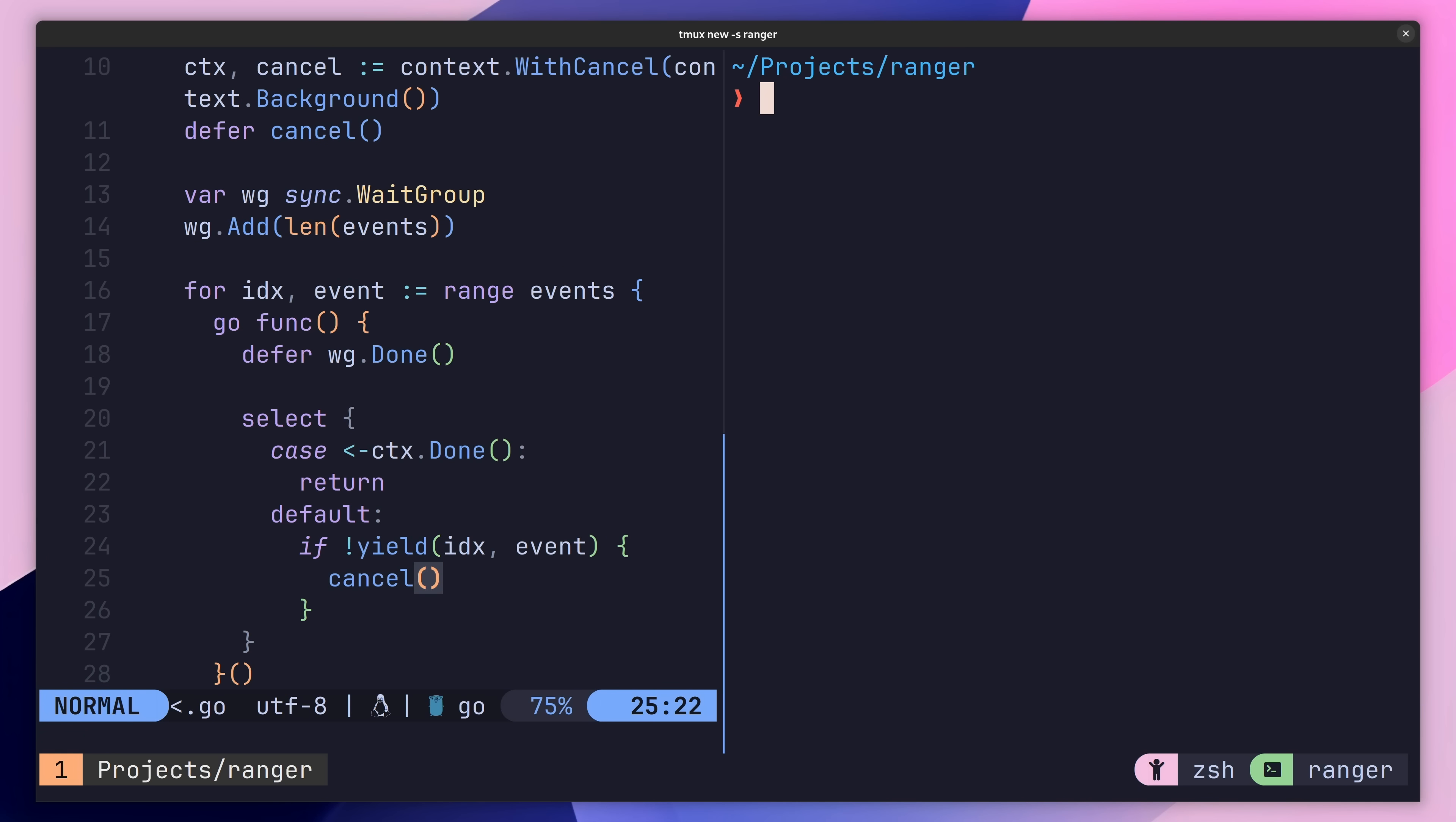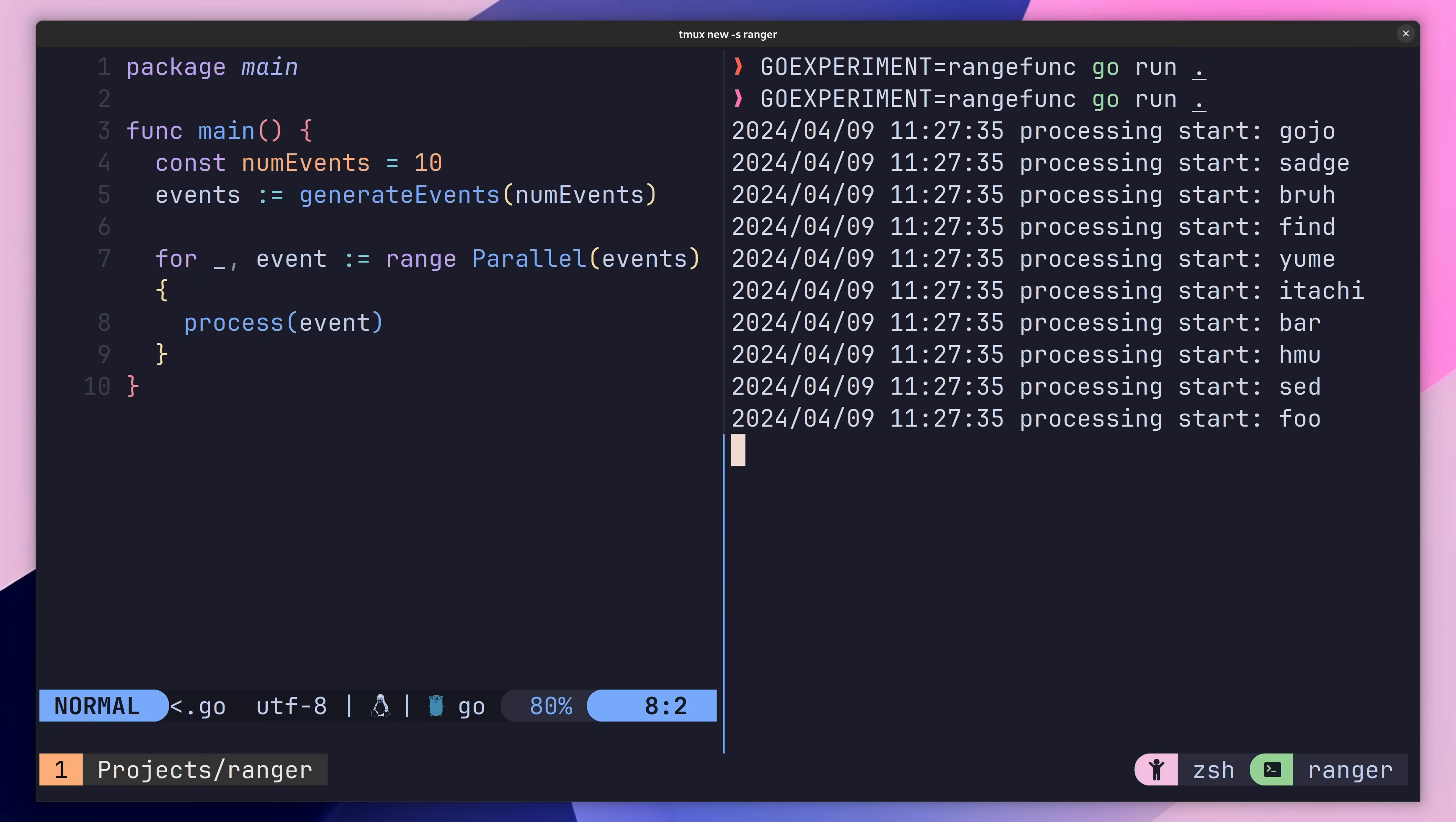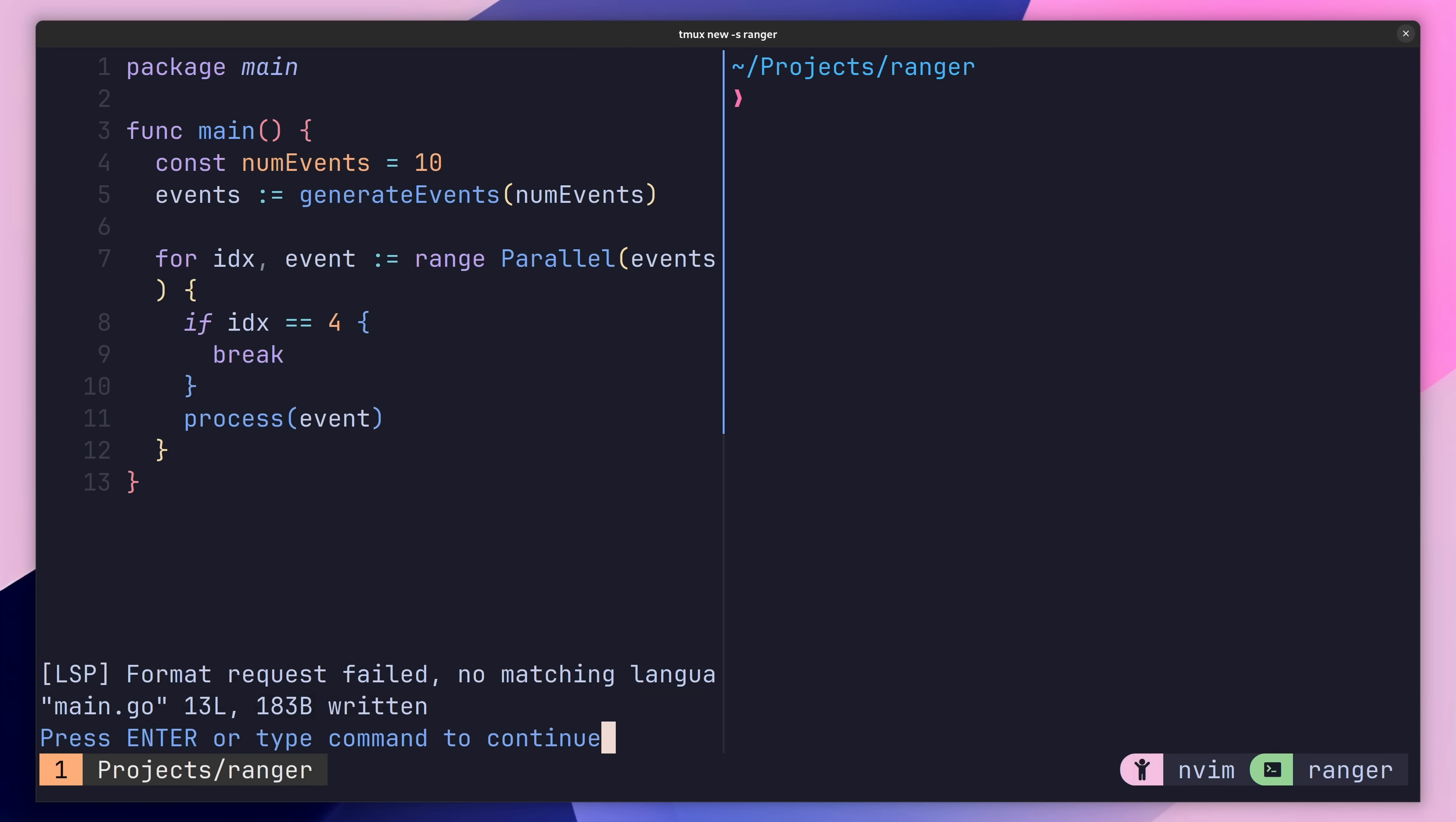Now when I go ahead and run this code, you'll see that we no longer receive a panic. And if I go ahead and remove the break statement, the existing functionality works as it did before. With that, our function is now working safely and will handle a break without panicking.